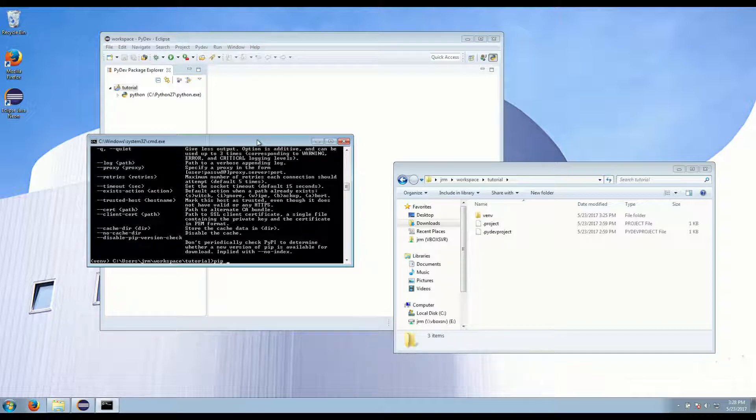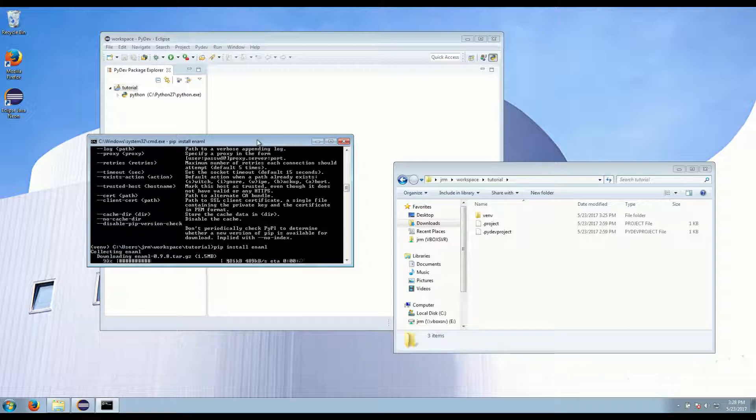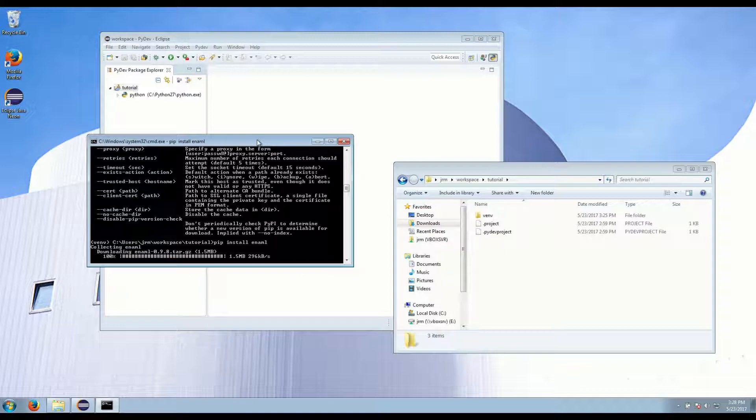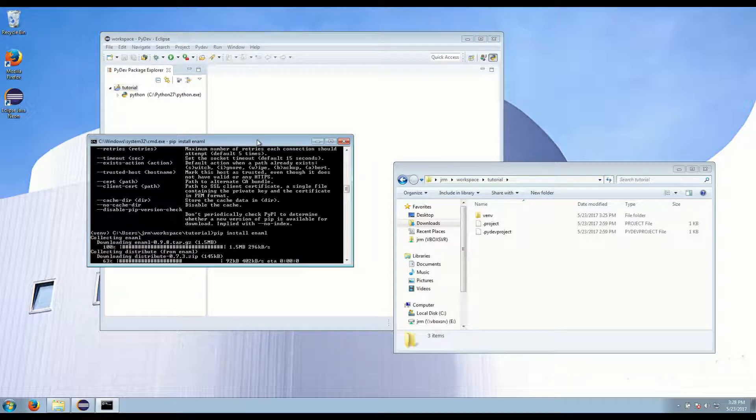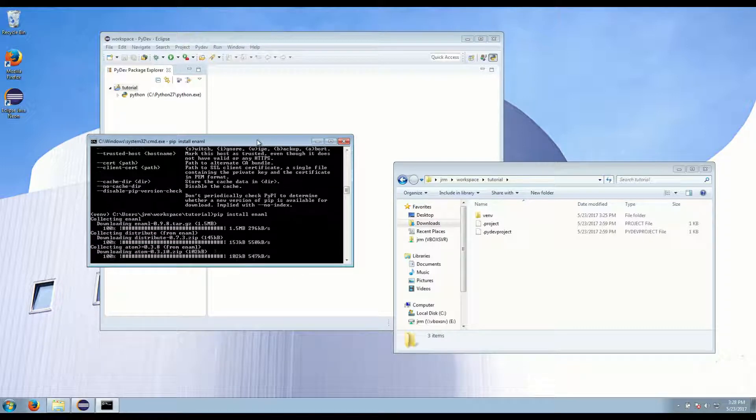So if we install Enaml using pip we do pip install Enaml. And that will download all the required packages.